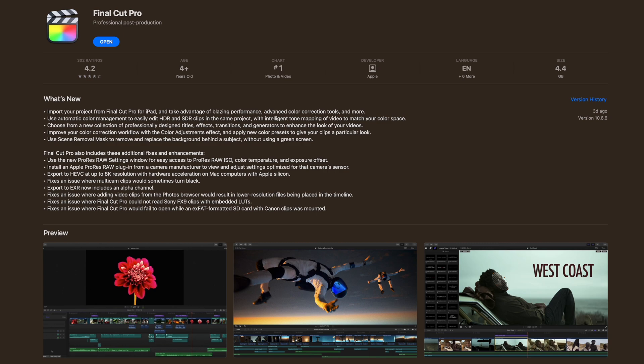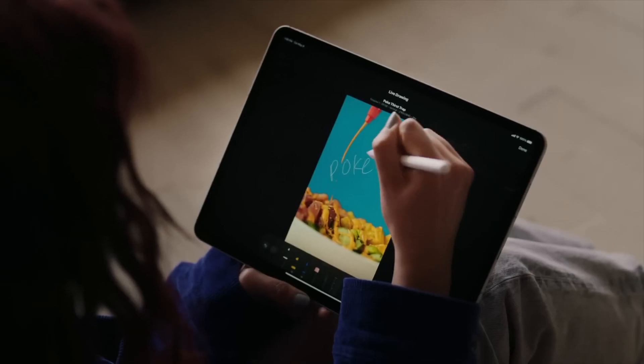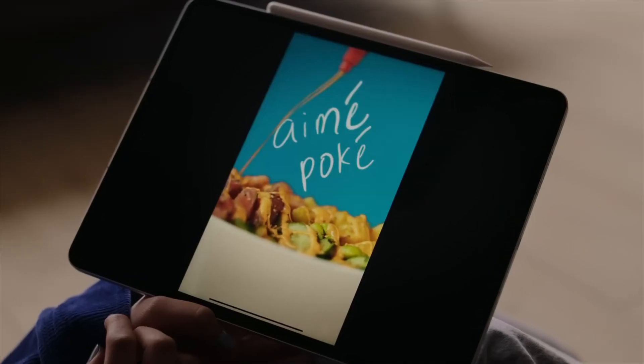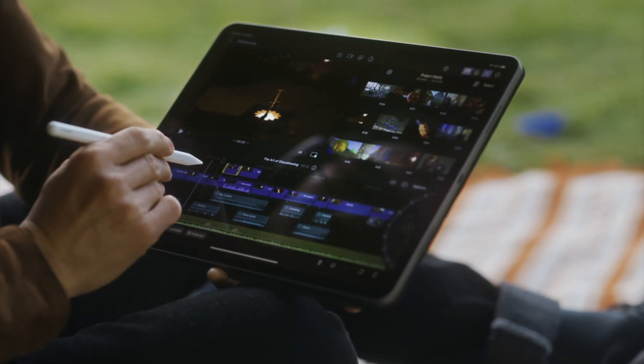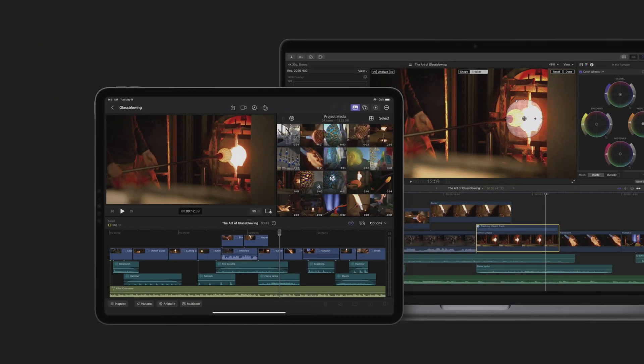Apple has released Final Cut Pro for iPad, and with that release, they've added quite a few new features. Most of the new features were also added to the Mac version of Final Cut Pro with a 10.6.6 update — most features, not all. Today, we're going to take a look at some of the Final Cut Pro tools and features available only on the iPad version, how to use them on your iPad, and send your project over to Final Cut Pro on a Mac.